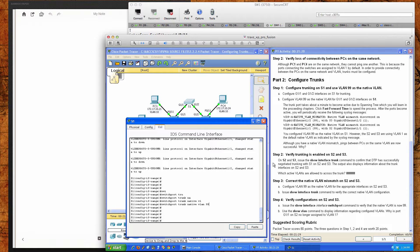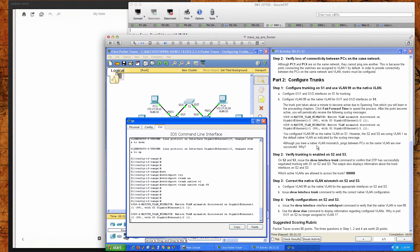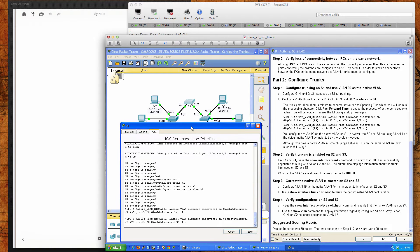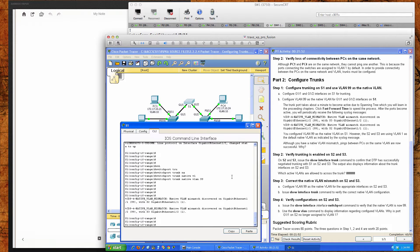Although we have a native VLAN mismatch, pings between the PCs on the same VLAN are now successful. Why? This is a very interesting and important question to understand, because there are different modes that the ports are in by default.